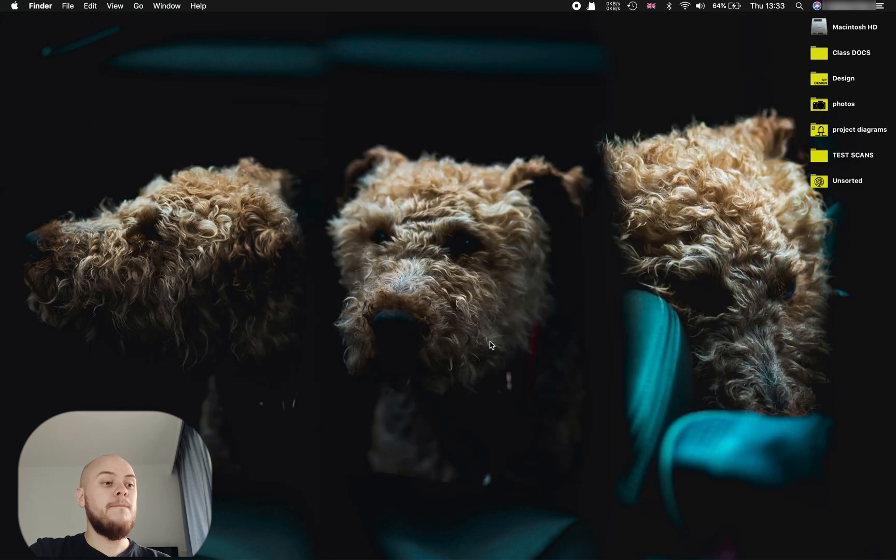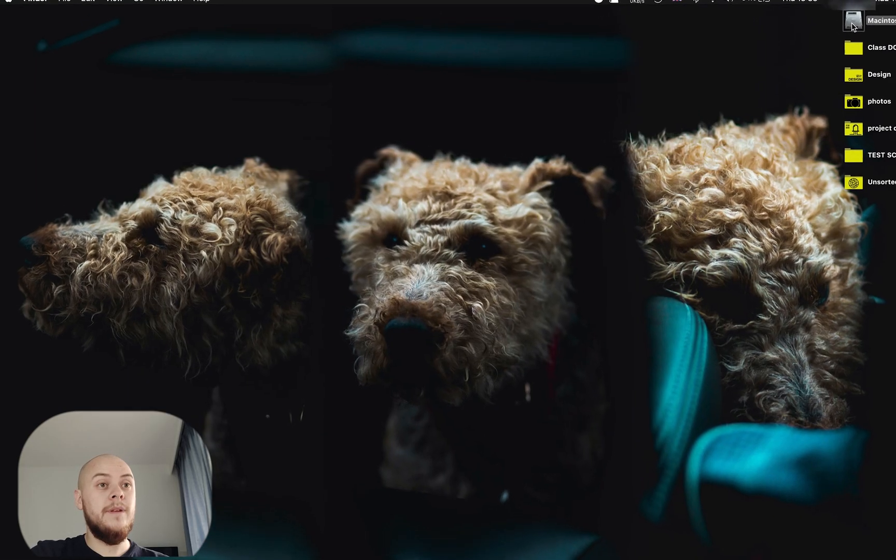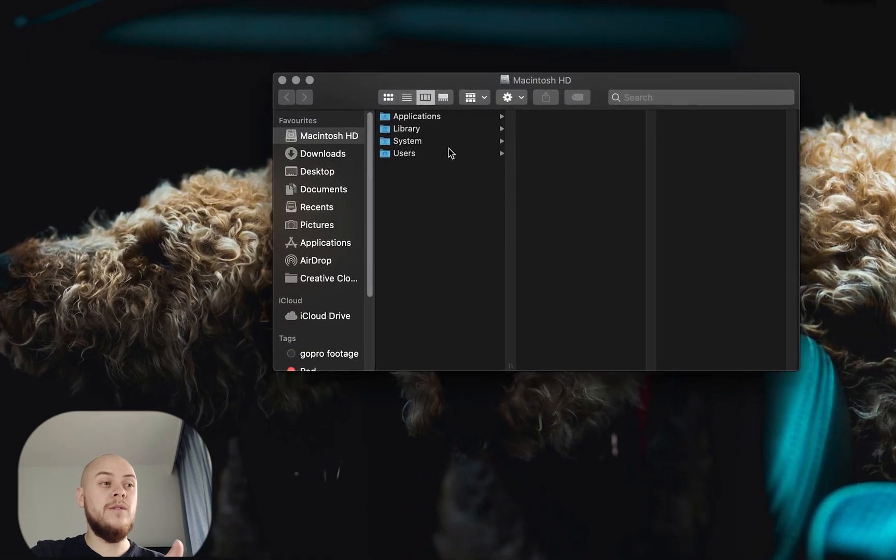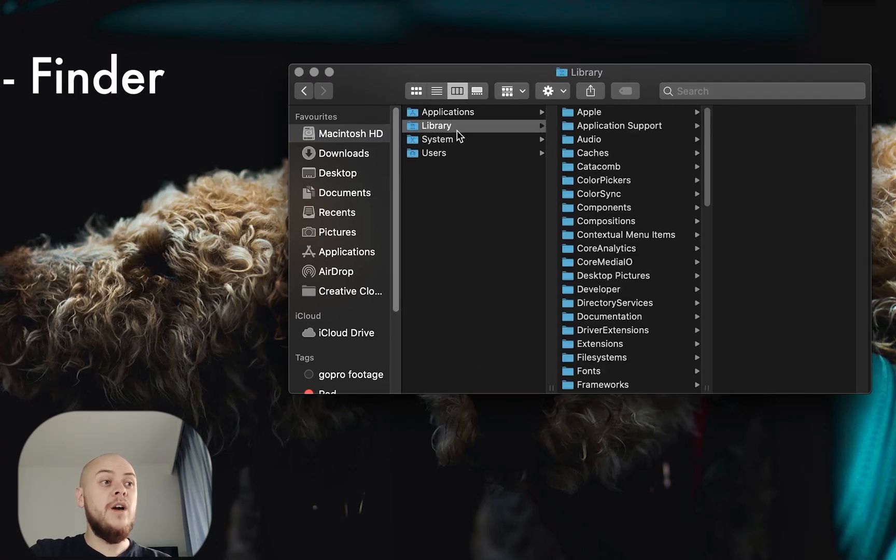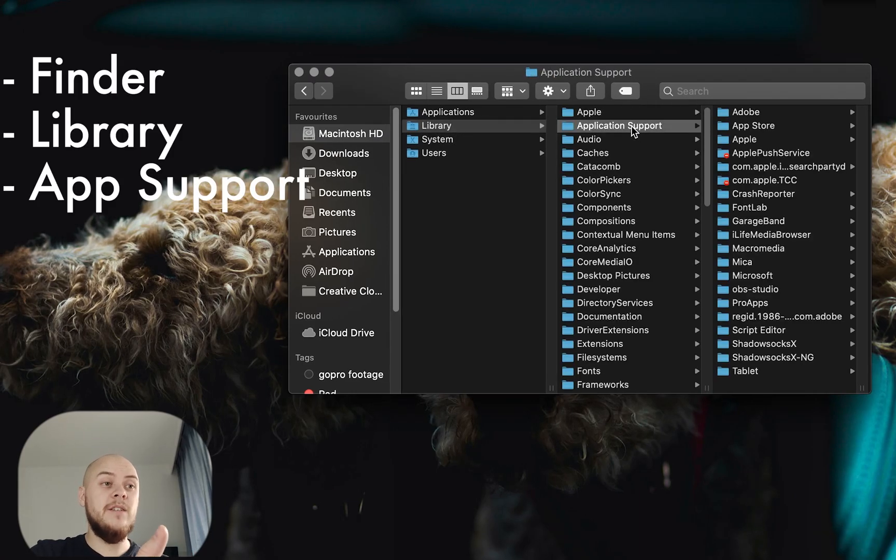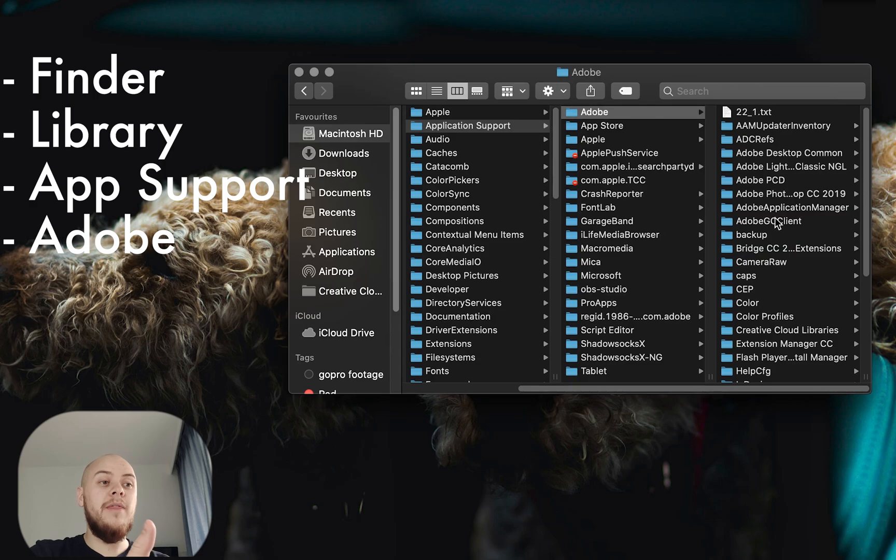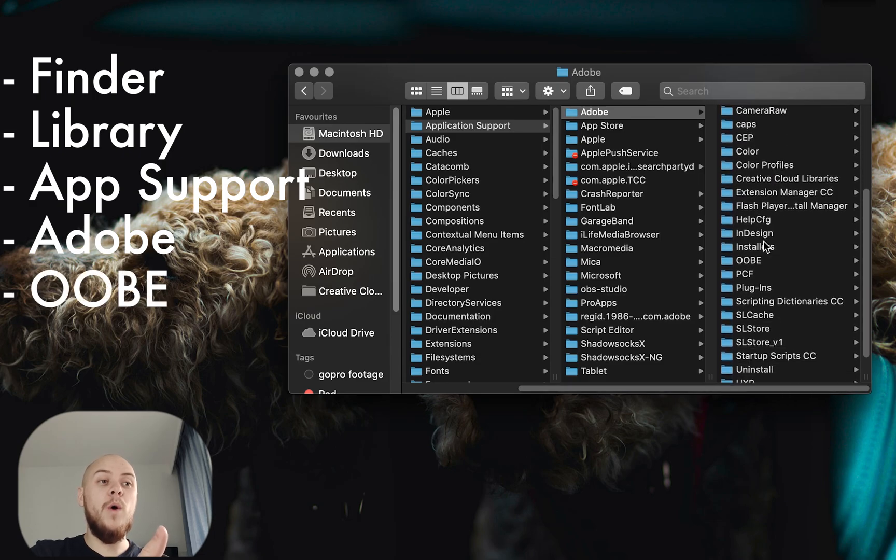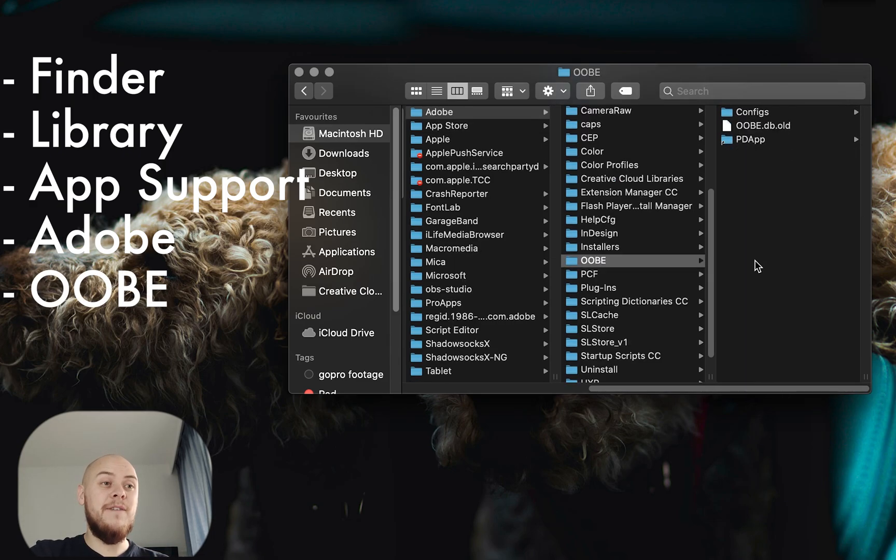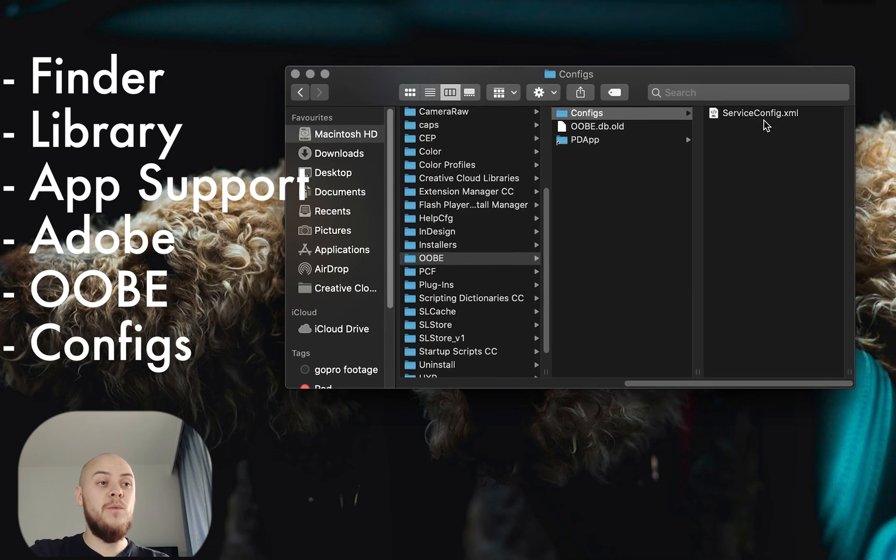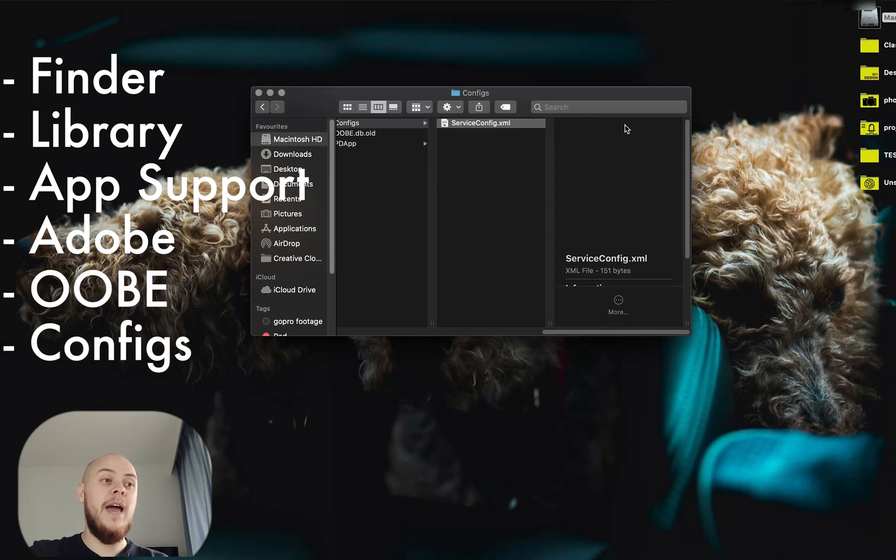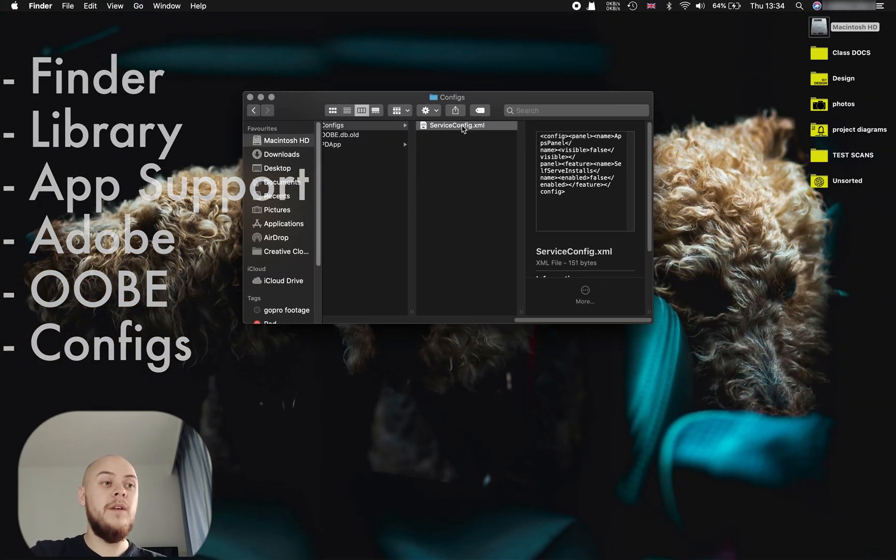Next you want to open up your Finder, go to Library, Application Support, Adobe, and then OOBE. Inside that file, Configs, and then this is the file that you want: serviceconfig.xml.